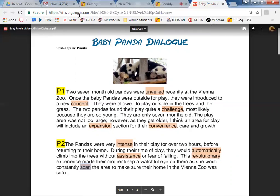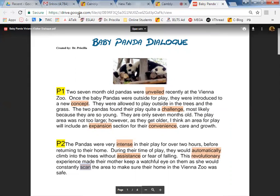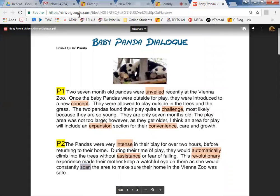Very good. Any questions about paragraph one? No. Okay. Let's read paragraph two. The pandas were very intense and they were playing for over two hours before returning to their home. During their time of play, they would automatically climb into the trees without assistance or fear of falling. This revolutionary experience made their mother keep a watchful eye on them as she would constantly scan the area to make sure their home in the Vienna Zoo was safe. Very good.